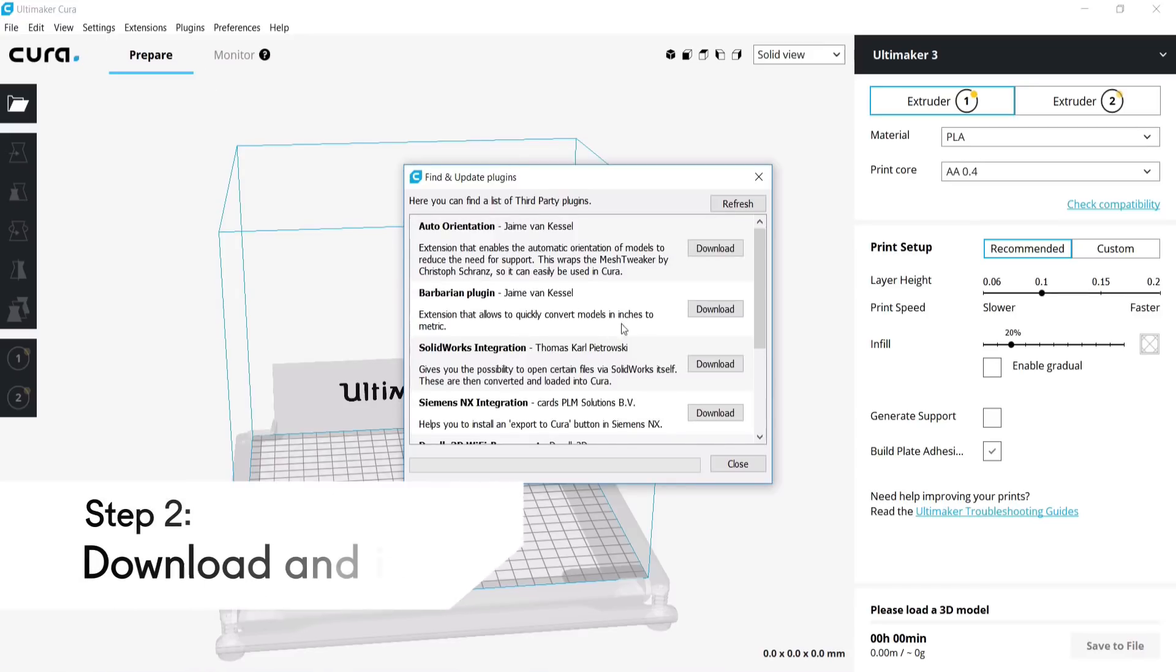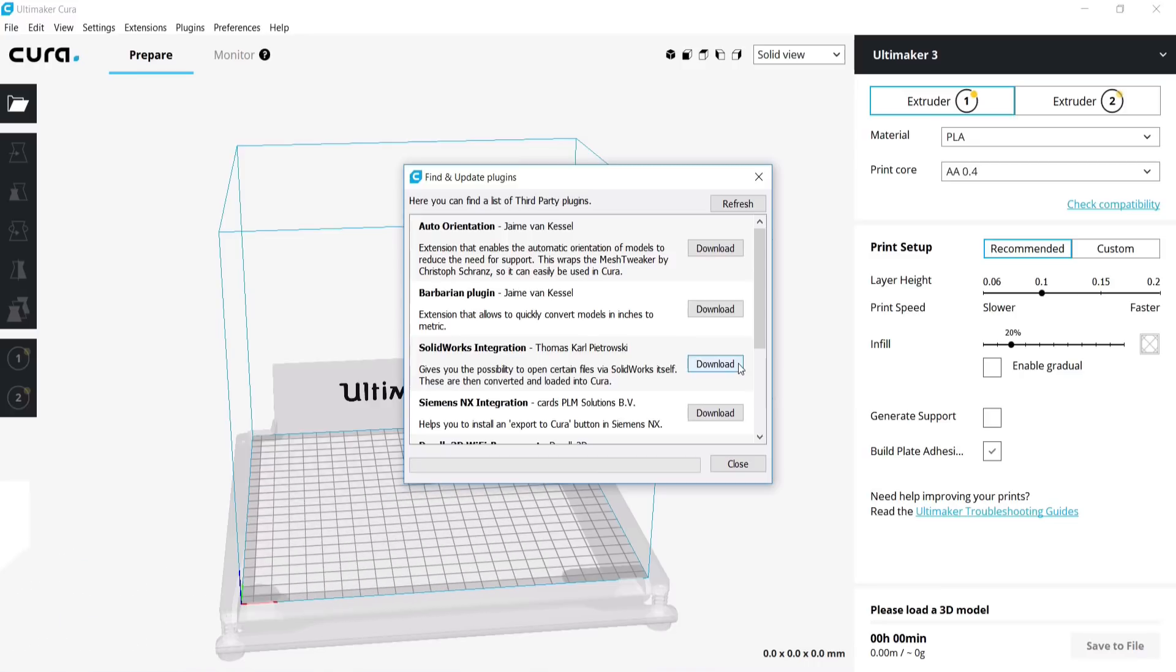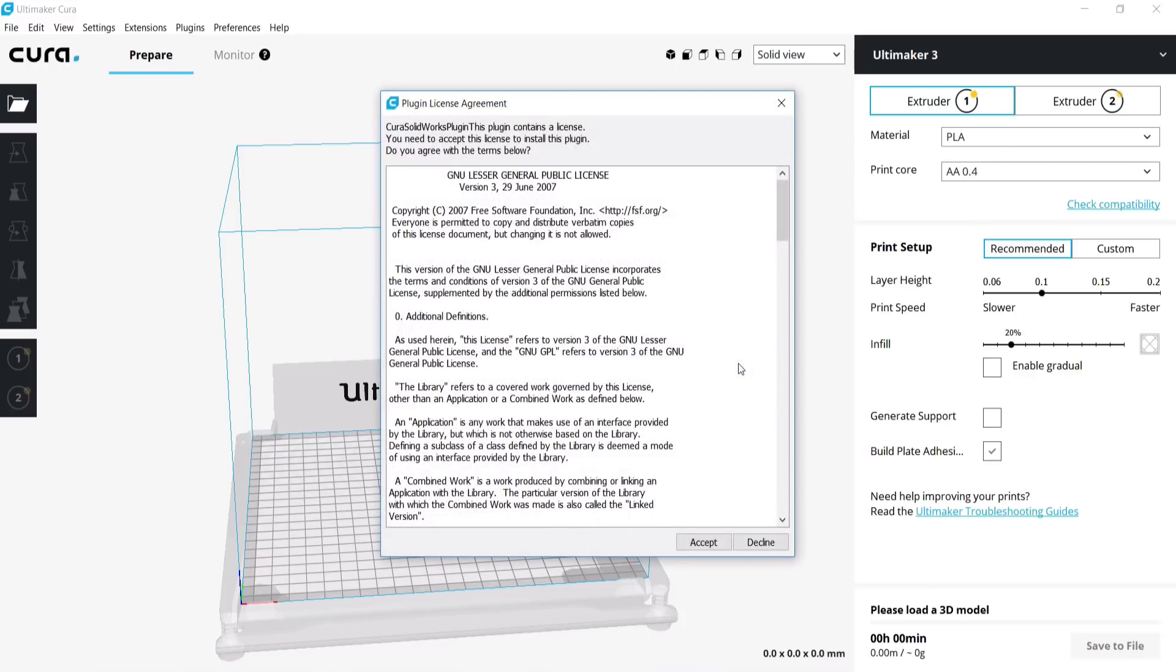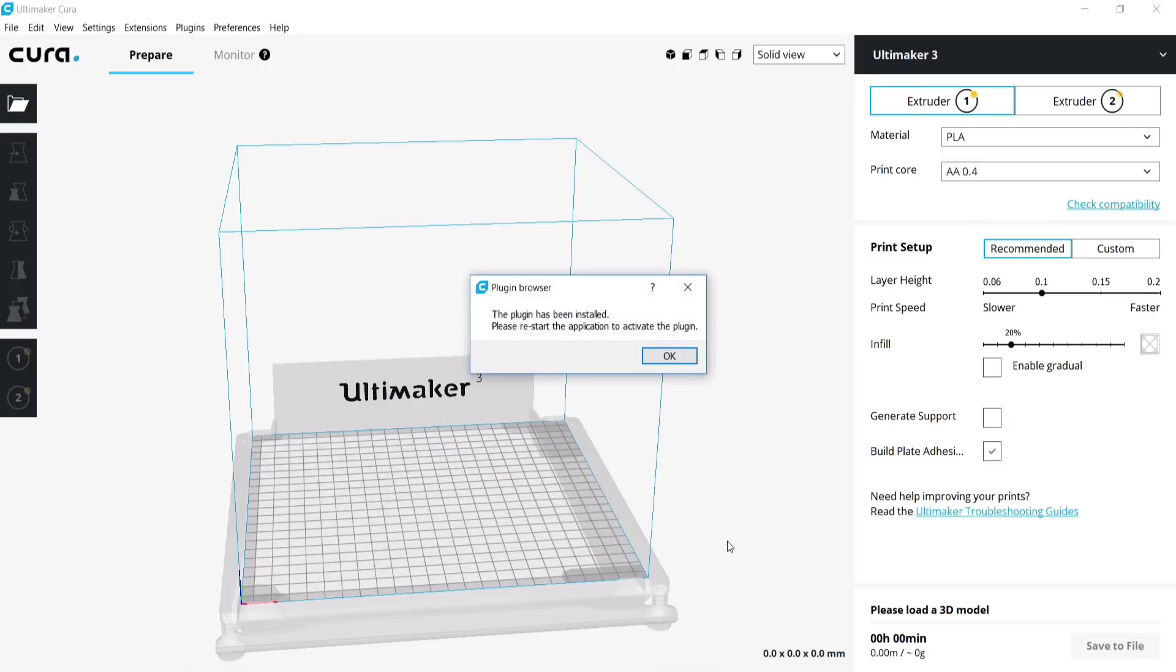Let's install the SolidWorks integration plugin. Please note, this plugin only works when SolidWorks is installed on your computer. Click Download and wait for the plugin to finish downloading. Read the plugin license and click Accept to continue. The plugin has been successfully installed.